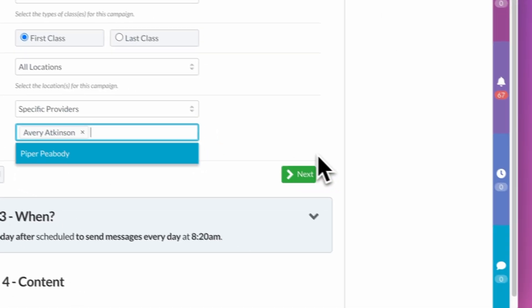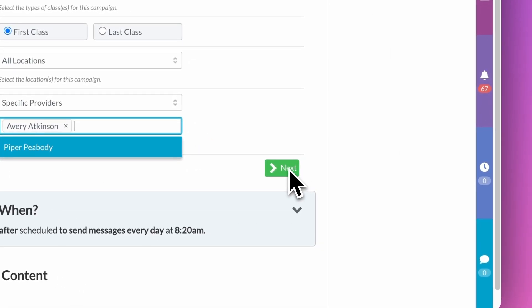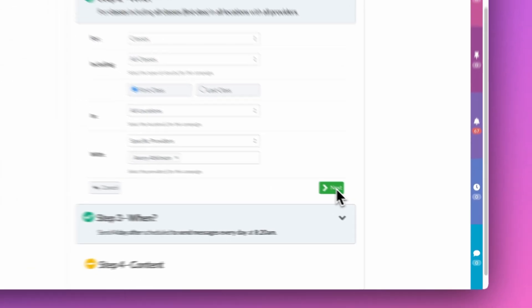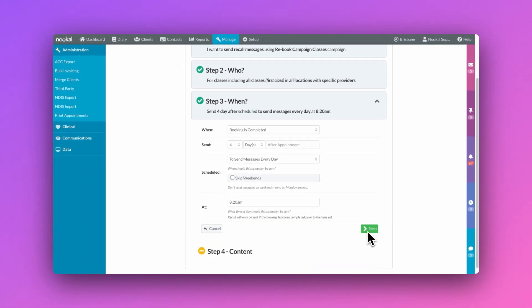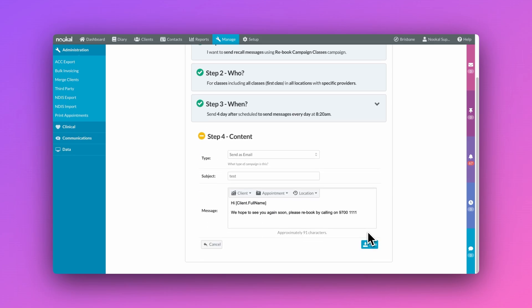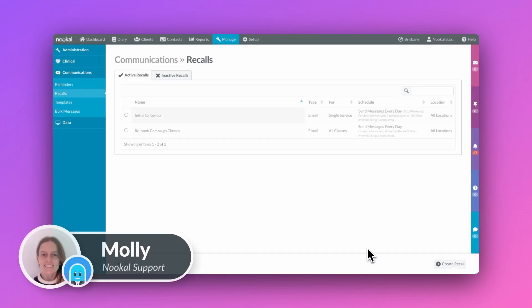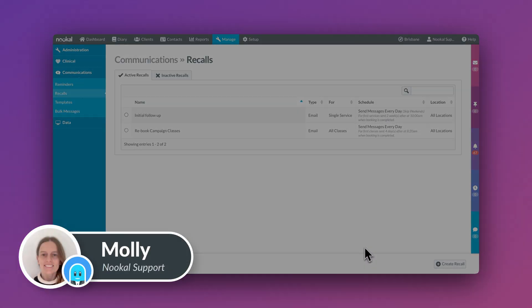Recalls are a great way to reconnect with your client base, and with the automation of campaigns in Nucle, you can set it, forget it, and wait for the bookings to come streaming in.